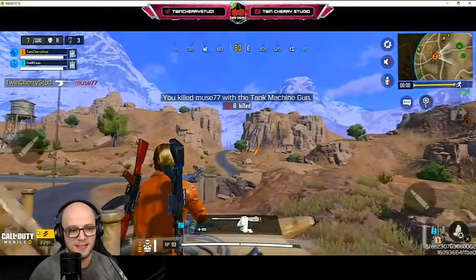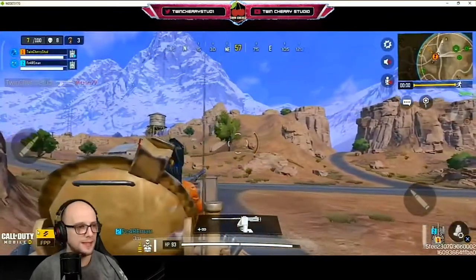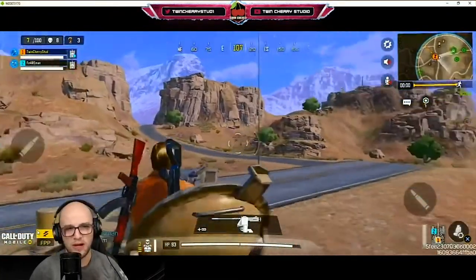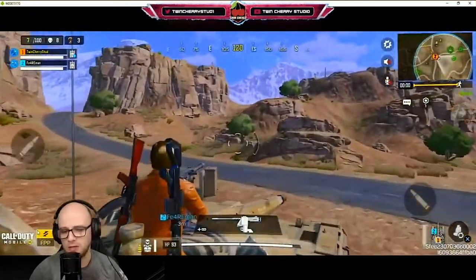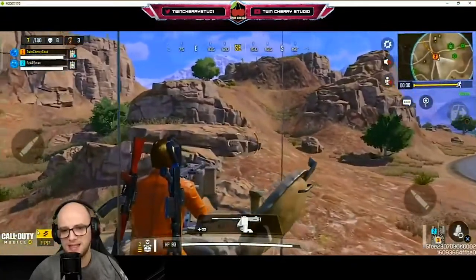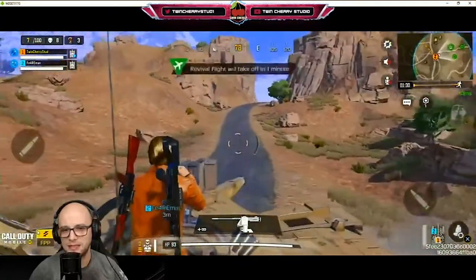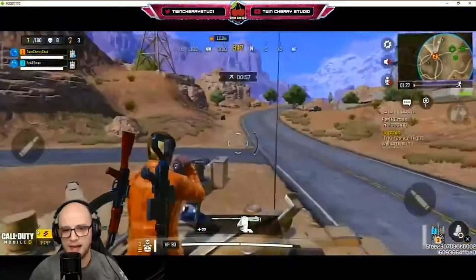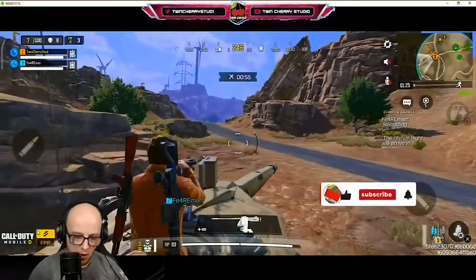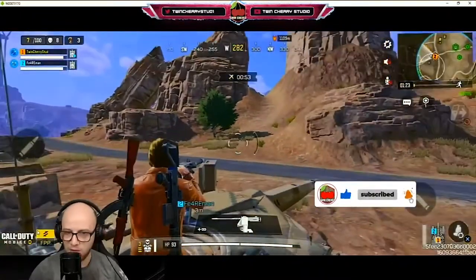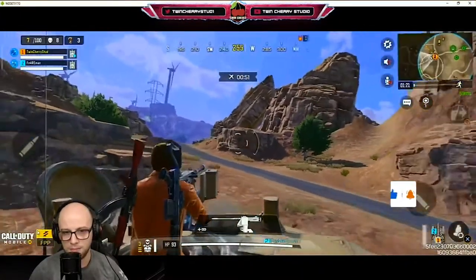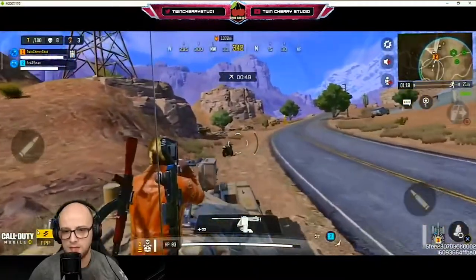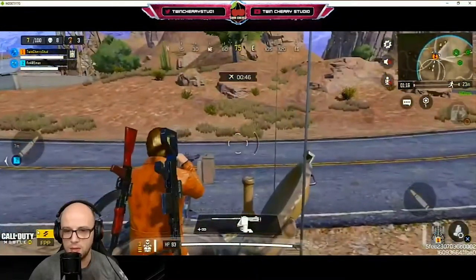Muse 77 is done! Eight kills — this is a personal record. My personal best in Warzone is, I think, like 10 or 11 kills. Let's see if we can top that here on my first game of Battle Royale Call of Duty Mobile. I want to try Alcatraz as well, see if it's as good as Rebirth Island, because I love Rebirth Island.